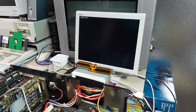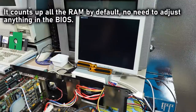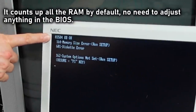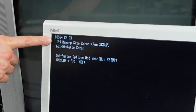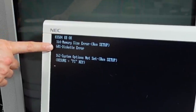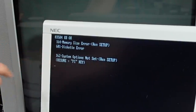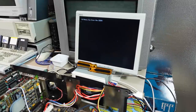It starts to count up the memory and it's going to count up all the RAM — the three megabytes on the card plus the 512K on the motherboard. There we go: 3584 kilobytes. But then we get an error 164 memory size error, run setup, 601 disk error — still getting that — and also system options not set.